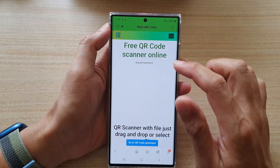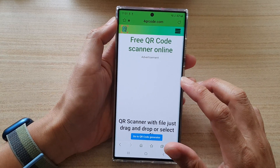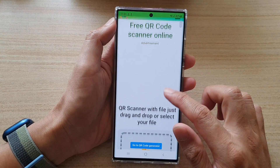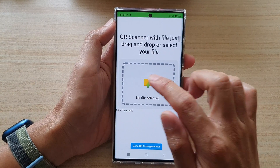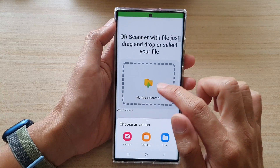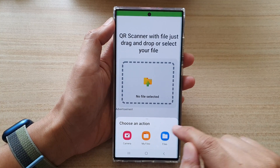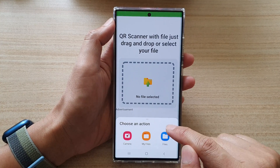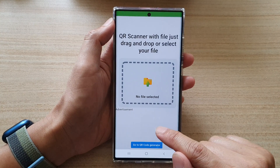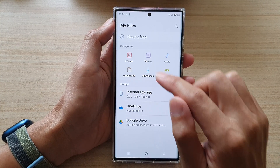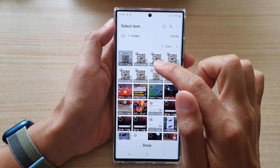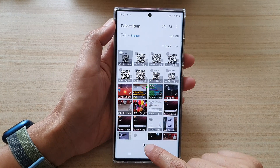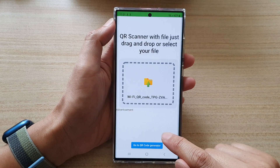Once you're on the QR decoder website, we're going to upload the image file that we previously saved. Tap on My Files, then tap on Images, select the saved QR code image, and then tap Done.